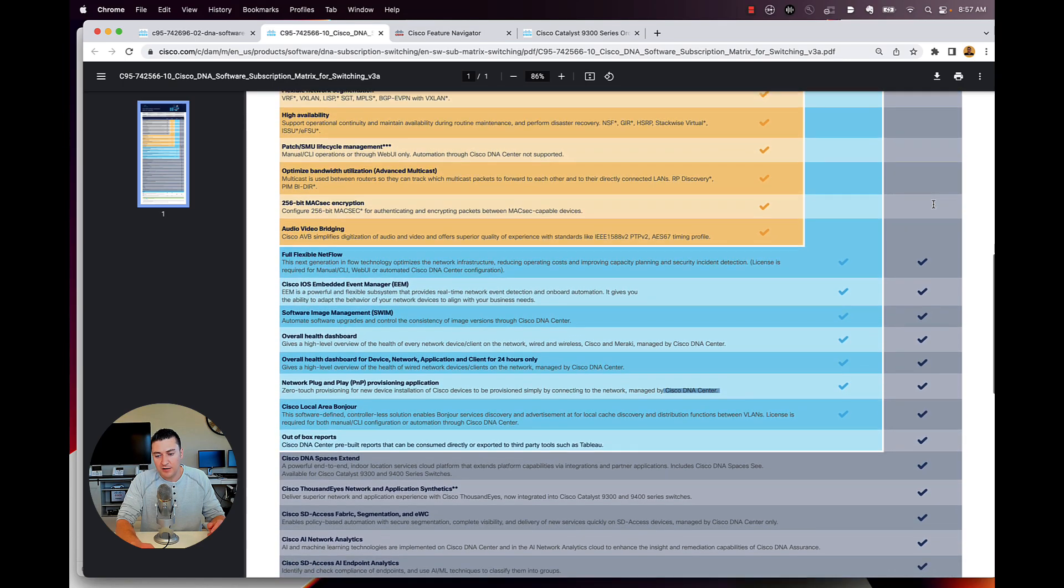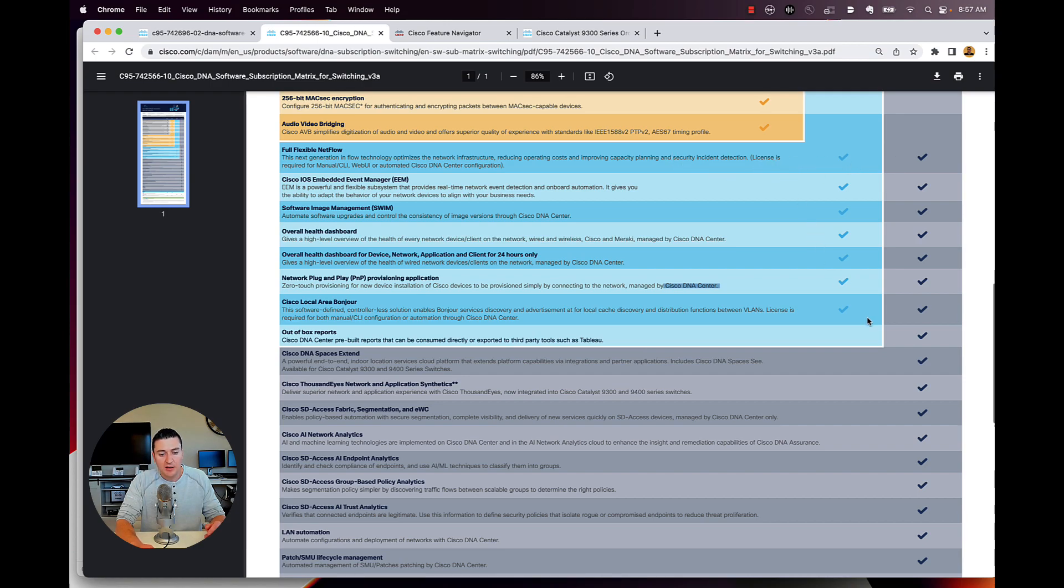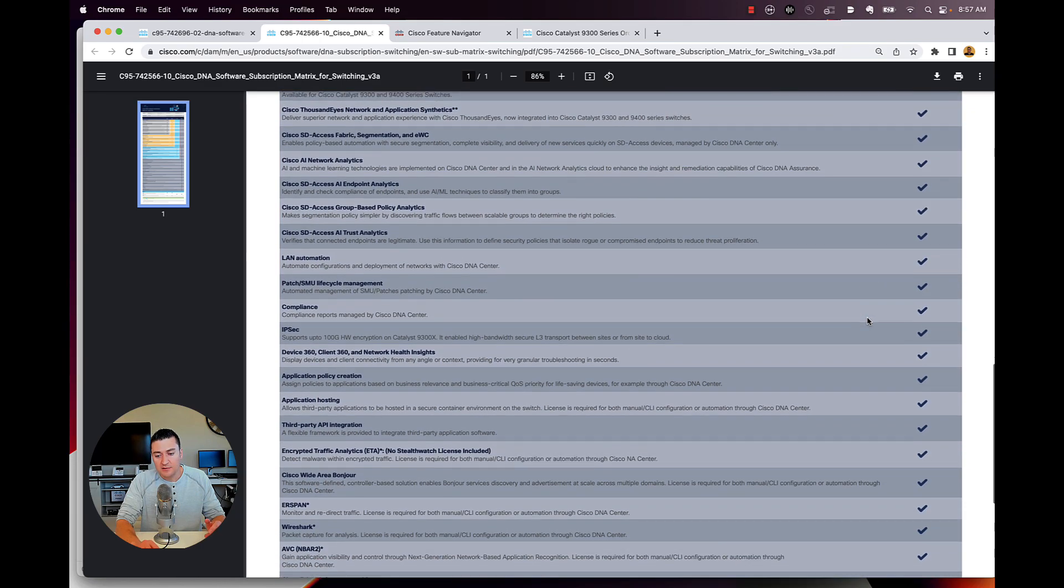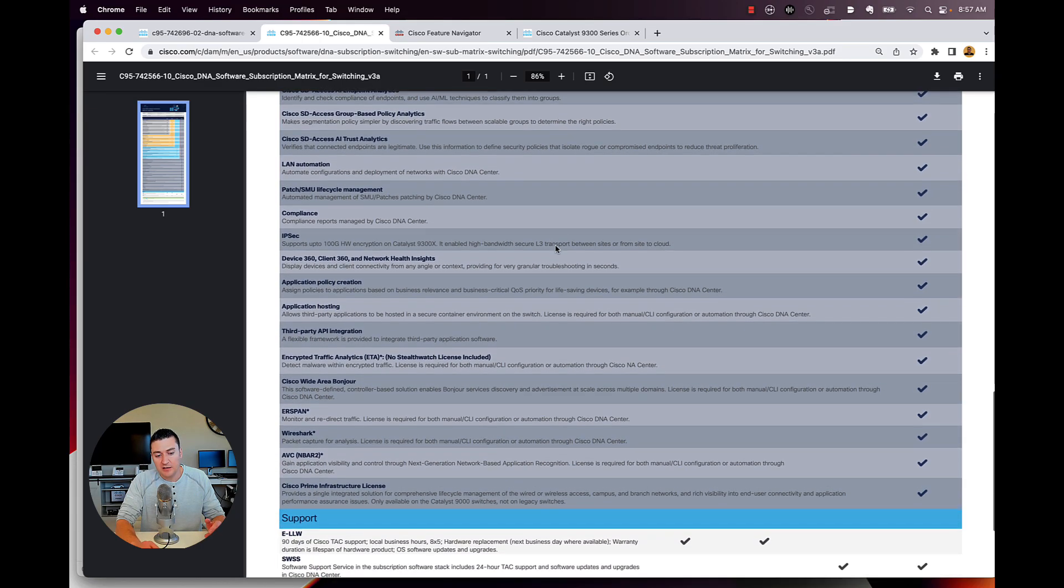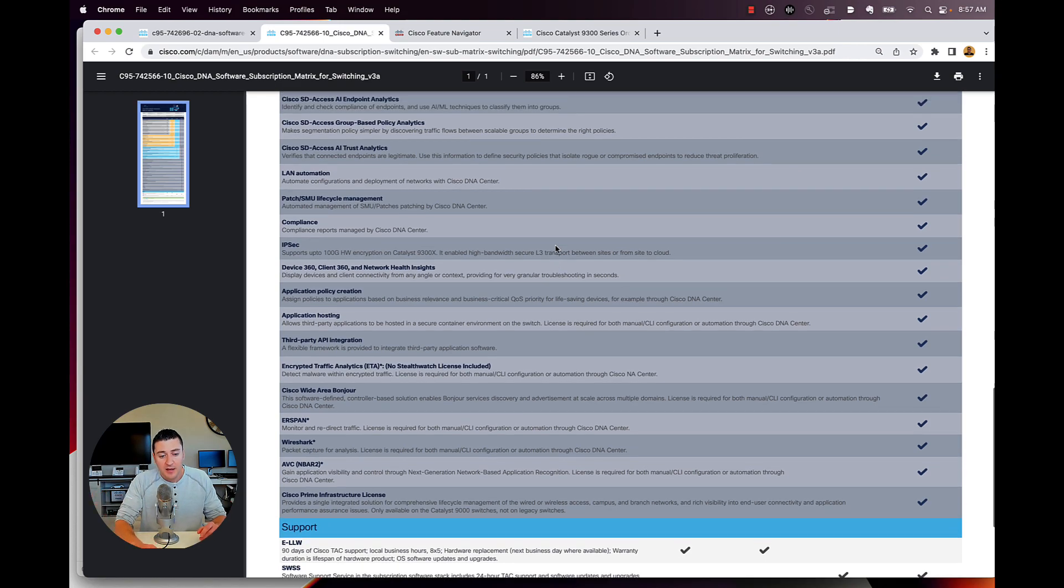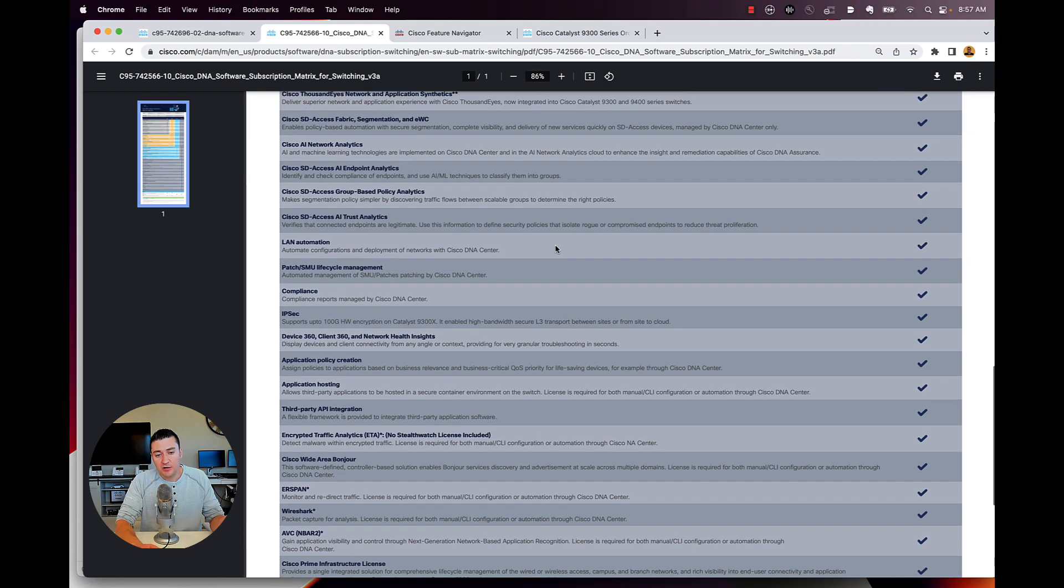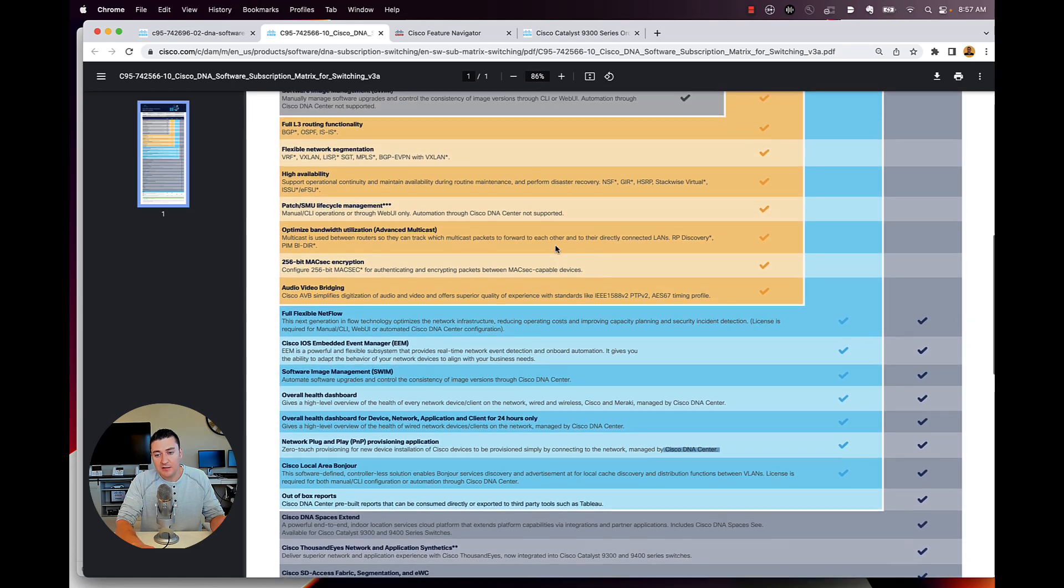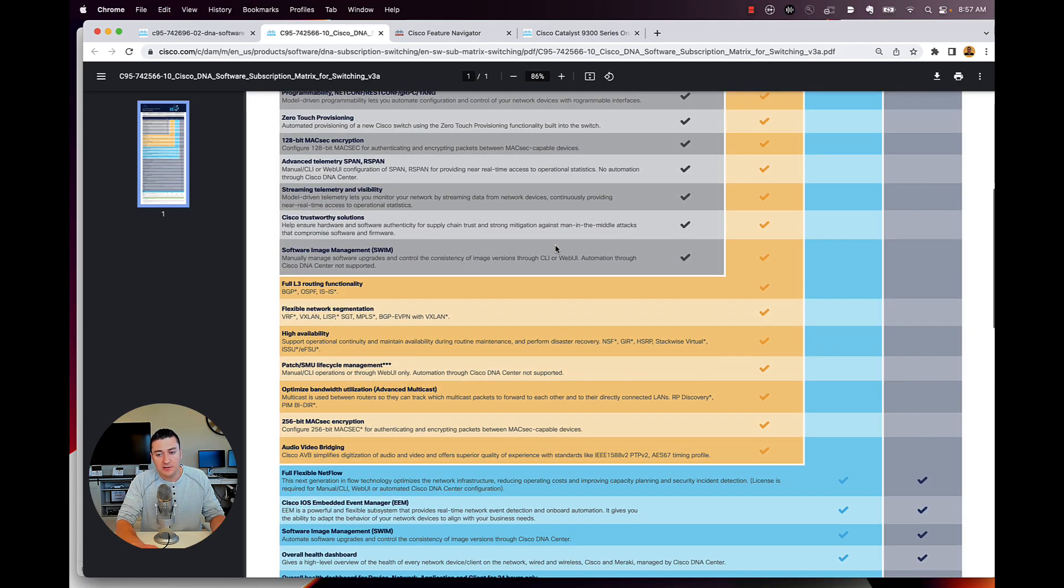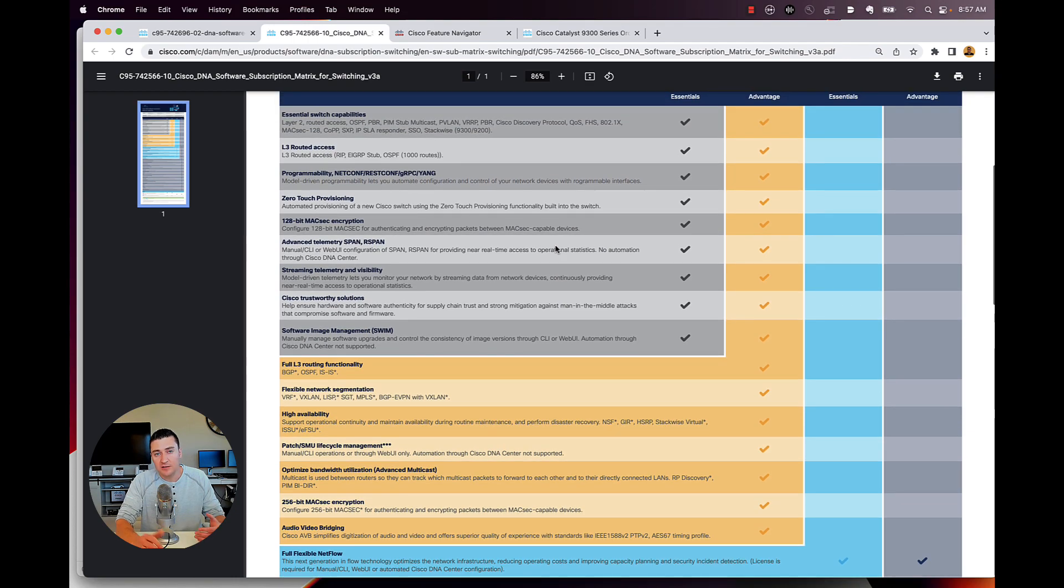And then the same thing holds true here on DNA advantage. I can scroll down here. Obviously it's going to have everything that's included in DNA essentials, but then I also get these additional features with a DNA advantage license on here. And really it's kind of that simple. You just look at this chart and say, okay, what license level do I need? I do need DNA essentials or I do need DNA advantage because of these features that we're going to need. And that's that.